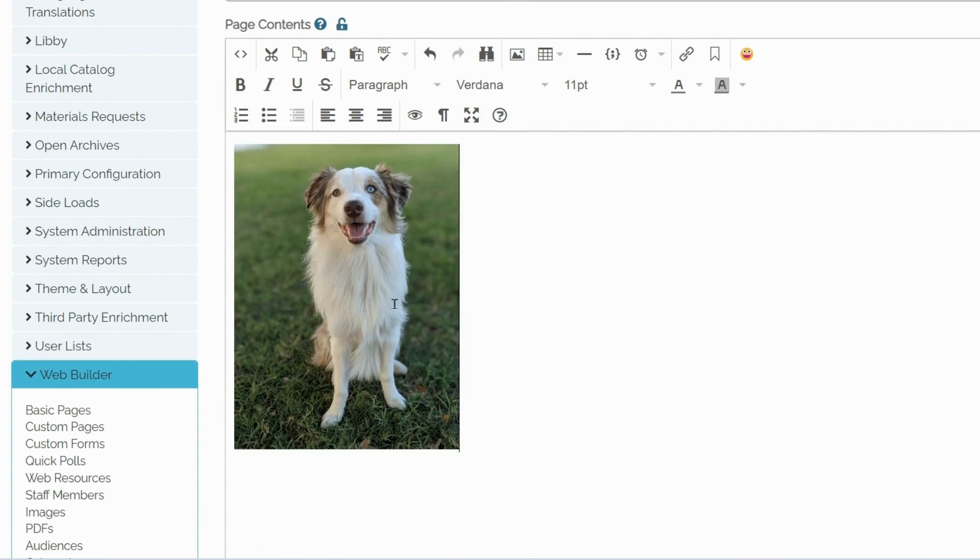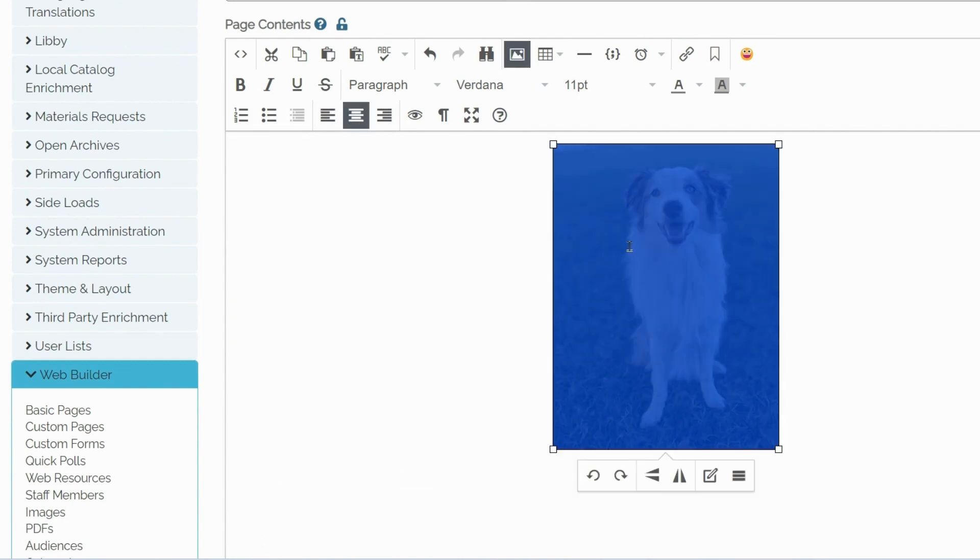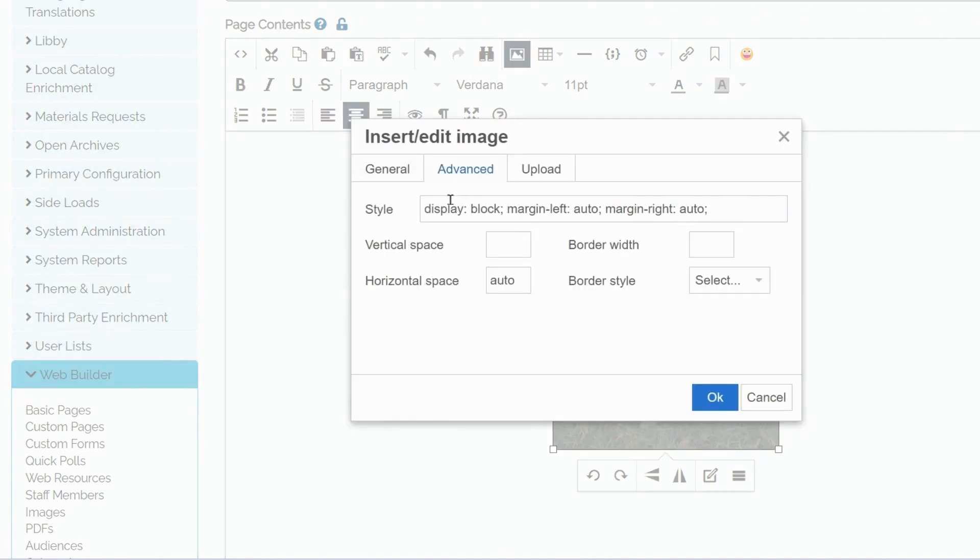If I apply any styling, for example, move it to the center. This will also be reflected in style under Advanced.